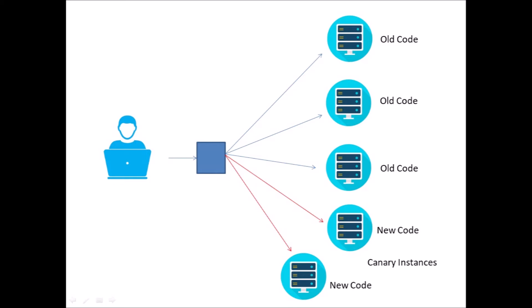Then once our new code has passed canary testing and it looks good, we deploy the new code to all our normal instances and all traffic is now hitting that new code. And of course, if the canary test doesn't look good and we don't like how the new code is performing, we just remove those canary instances and continue using the old code.